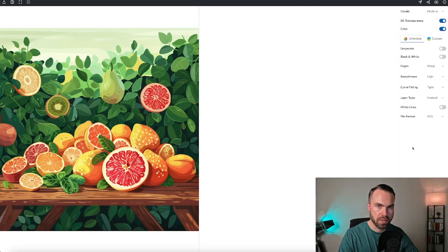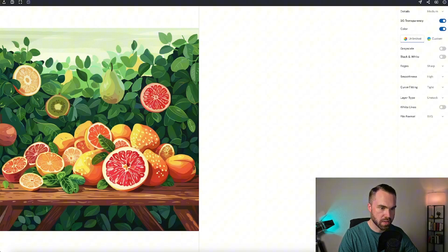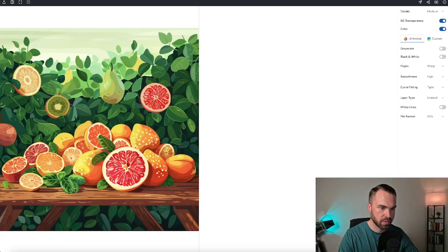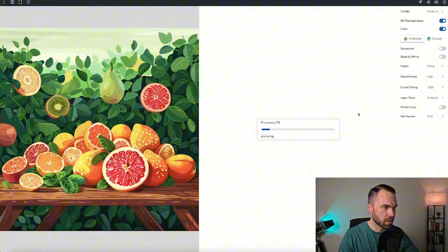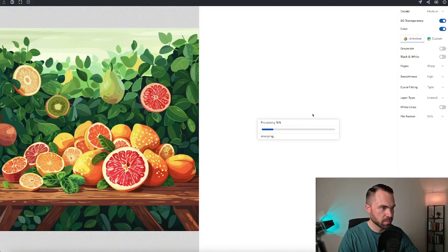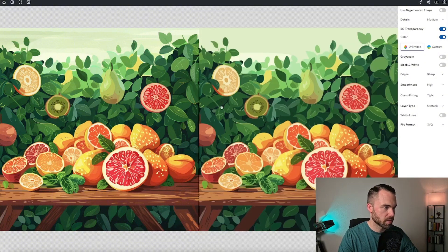To start vectorizing, you have to click this button right here: Vectorize. Okay, it's processing. And it's done.